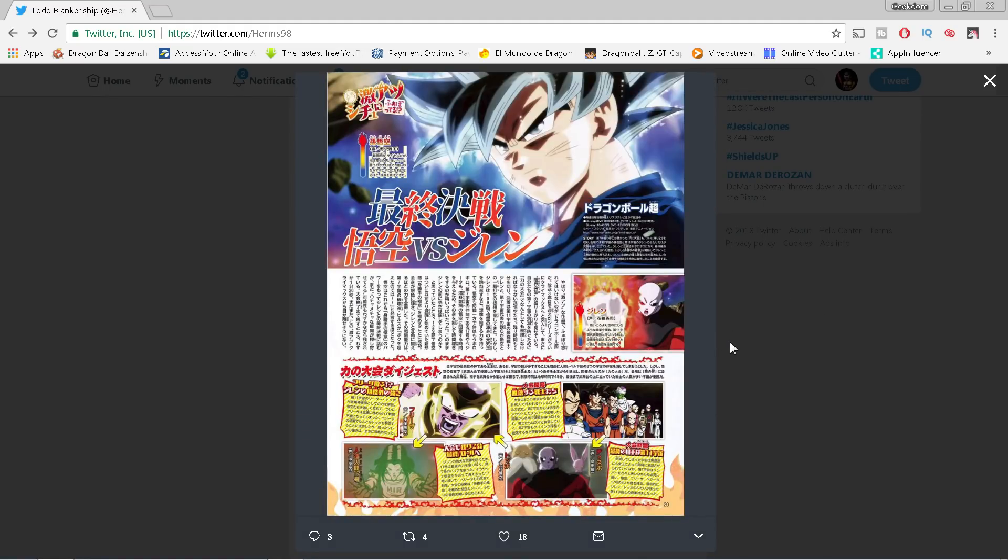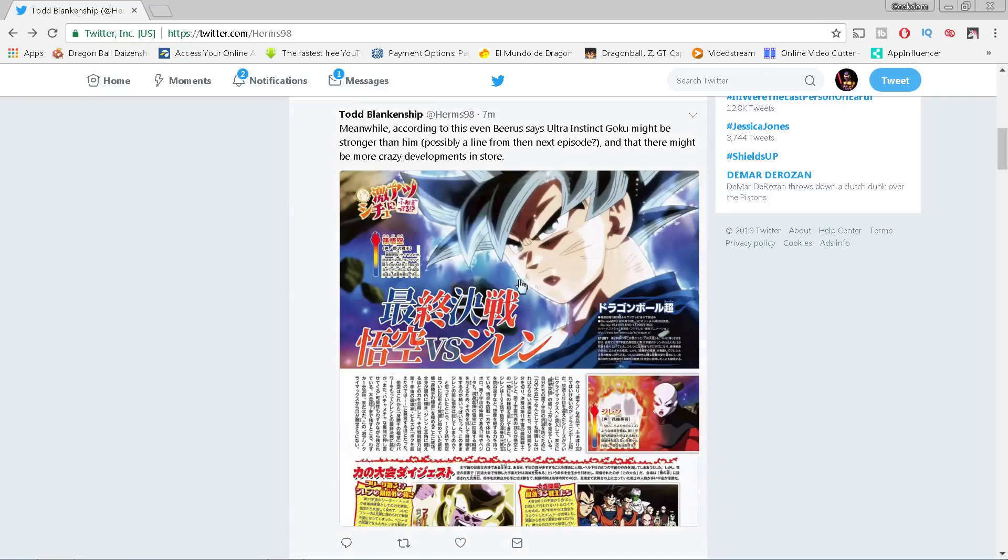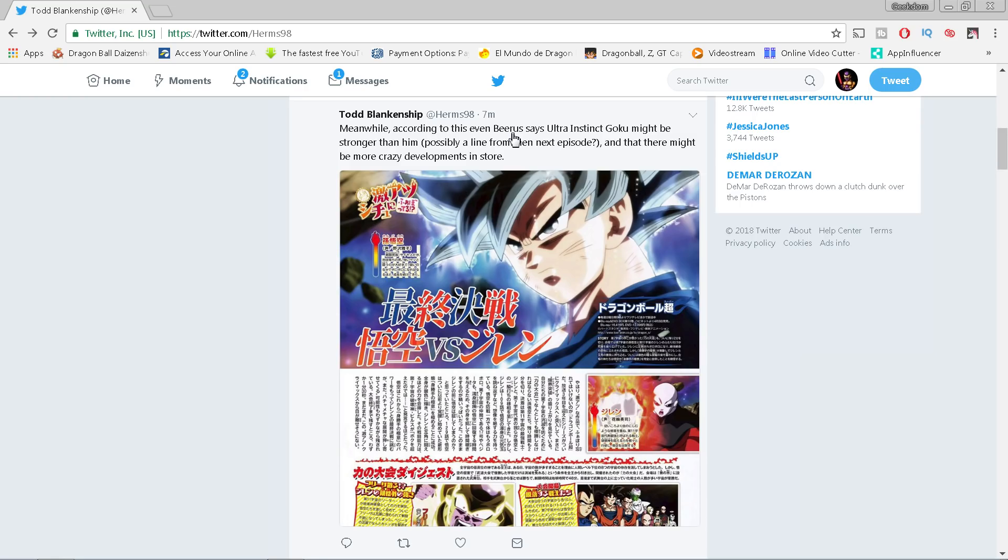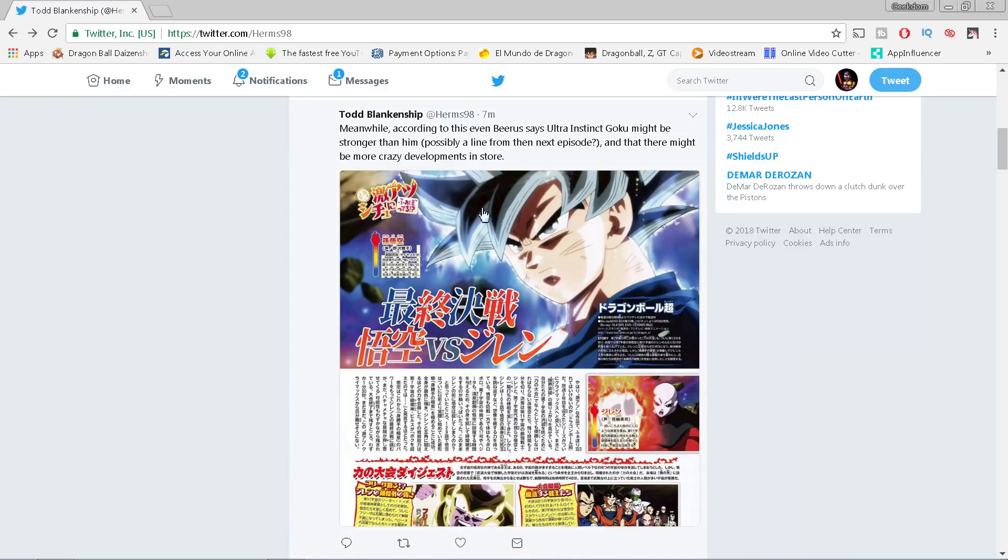Okay, so right here we have a magazine scan talking about the last few episodes of Dragon Ball Super. And it says here that according to this, even Beerus, it says Ultra Instinct Goku may be stronger than him. That is a major breakthrough. I've been talking about this for the past few days now, and I theorize that I believe that mastered Ultra Instinct Goku with the silver hair has surpassed Beerus. It looks like based on this that it's possible, in fact probably likely, and it says there may be more crazy developments in store.